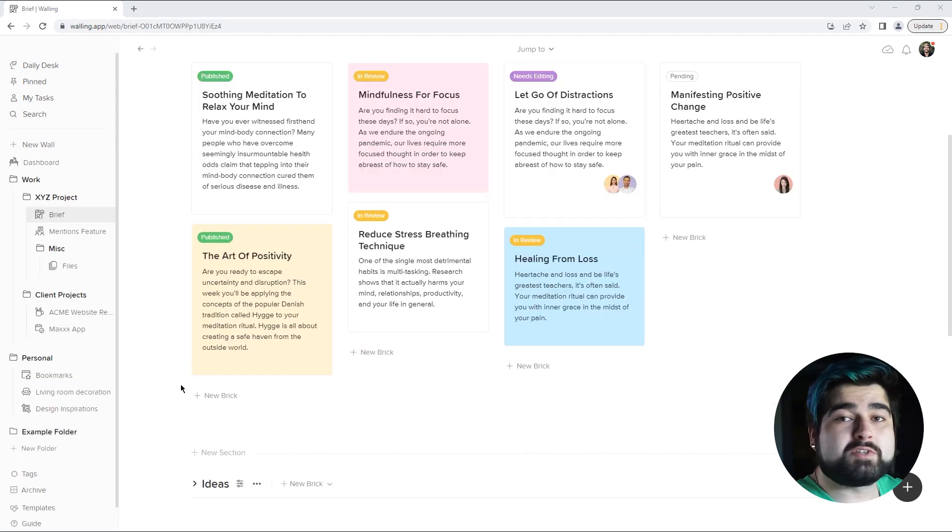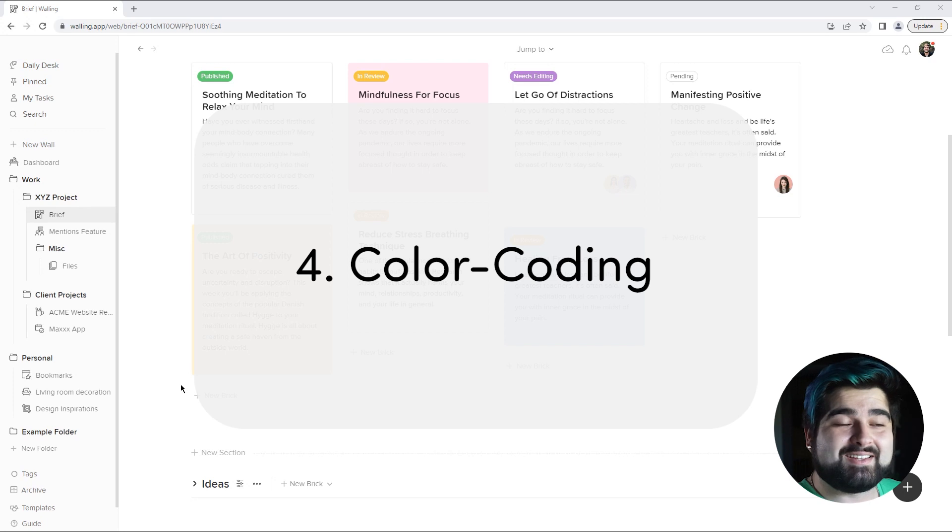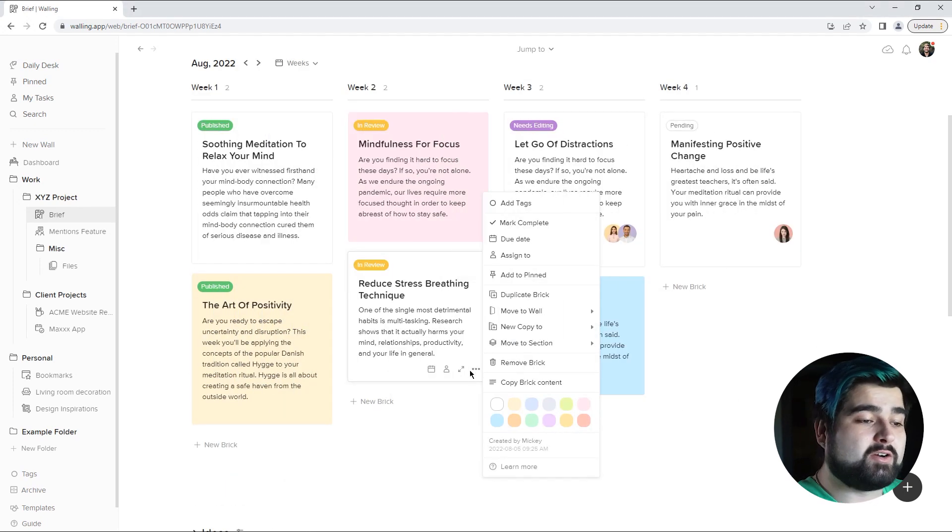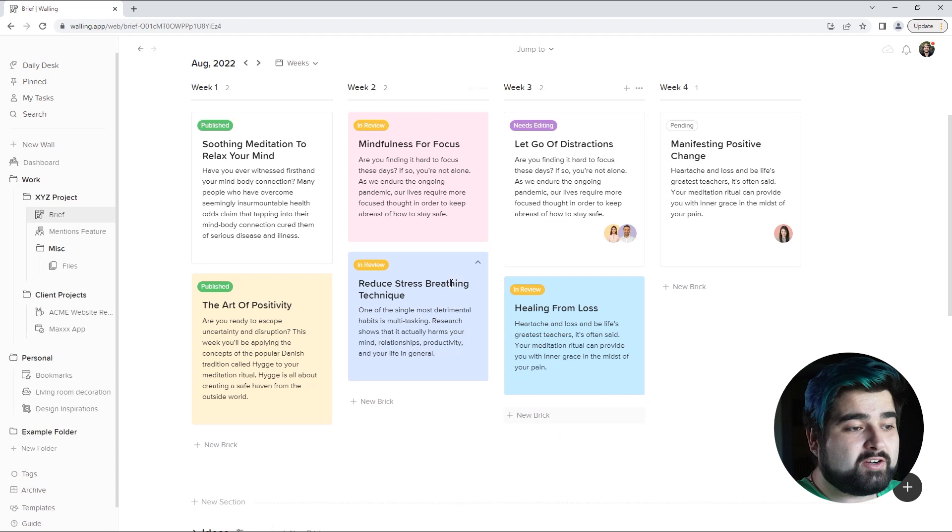Number four is color coding. You can color code just about anything in Walling. If you want to color code a brick you just hit the three dots and you can change the color.